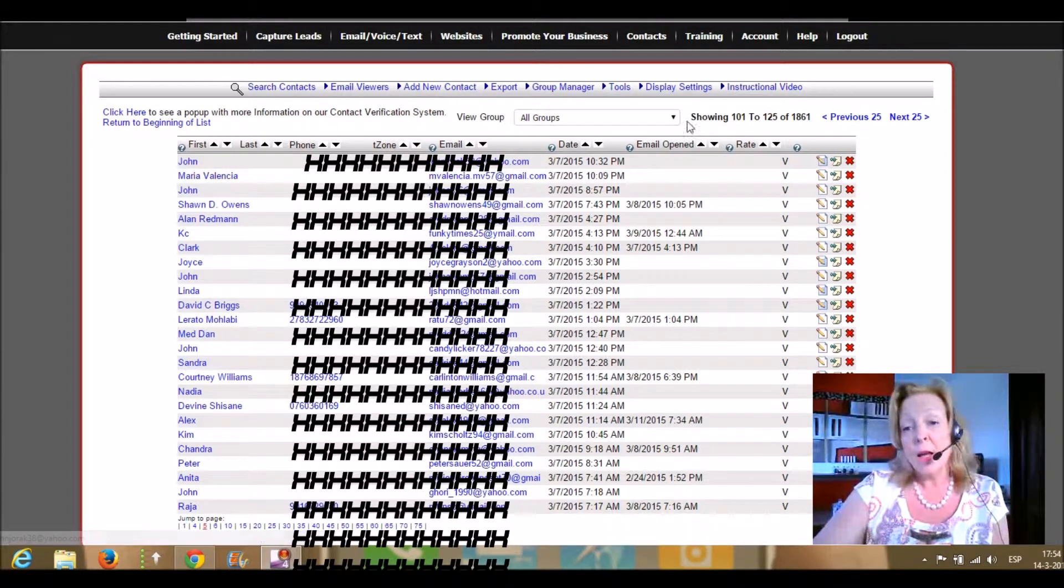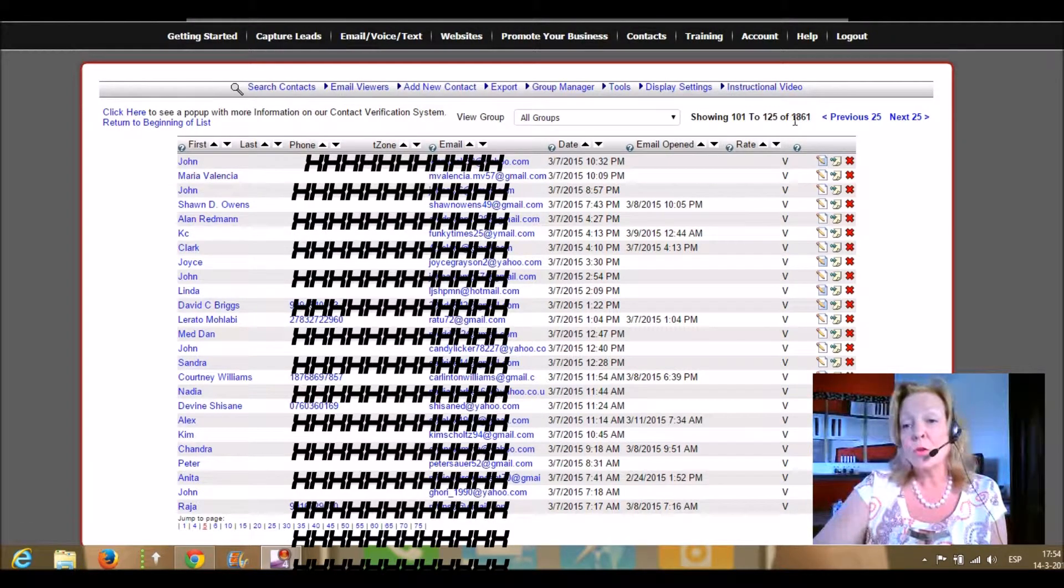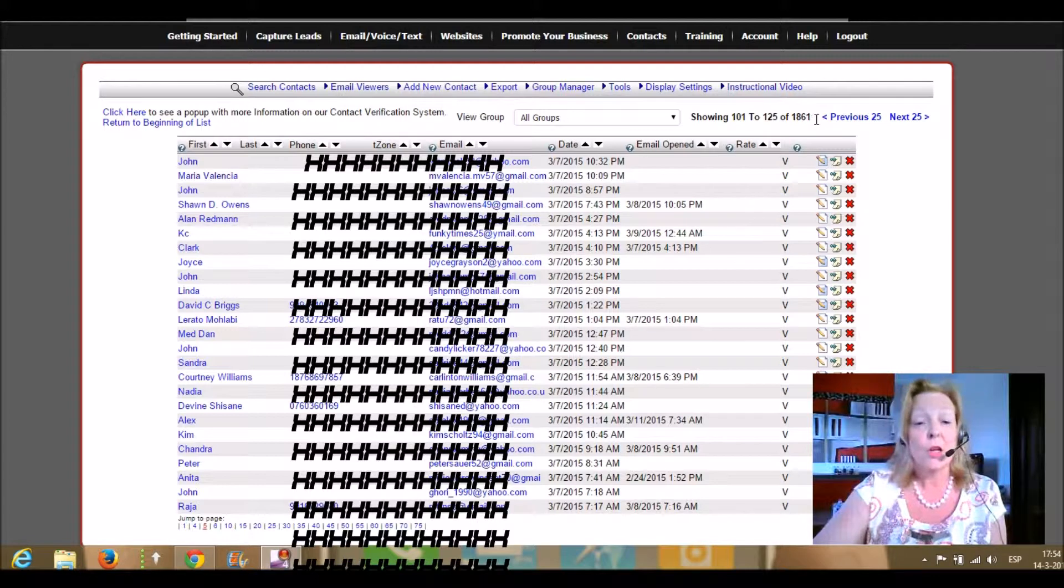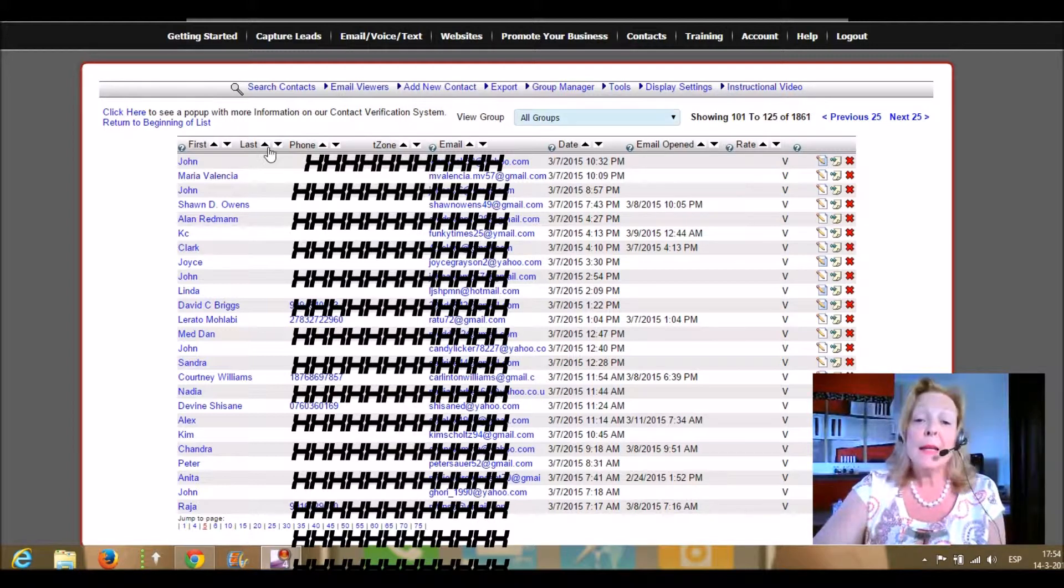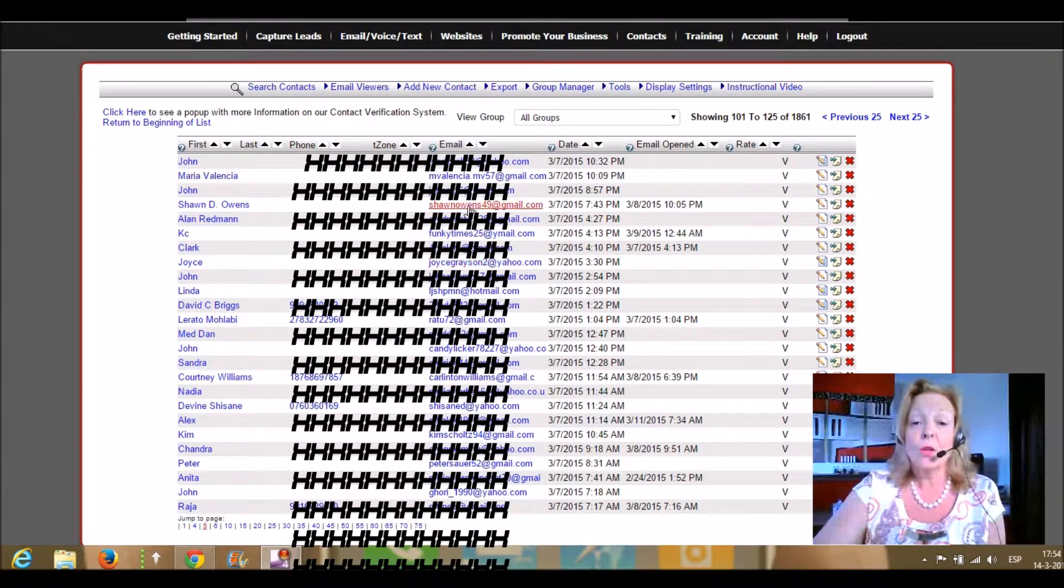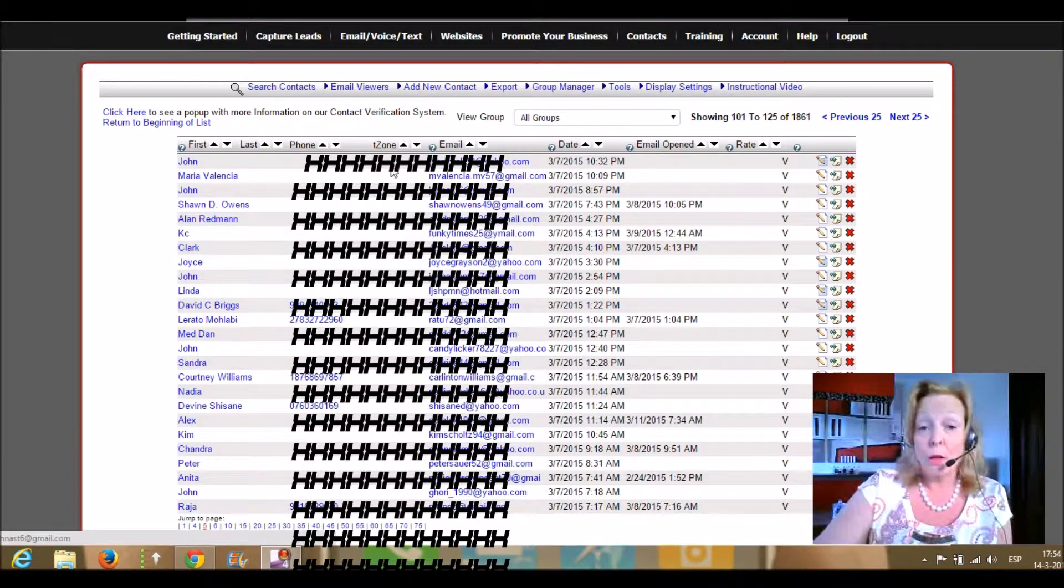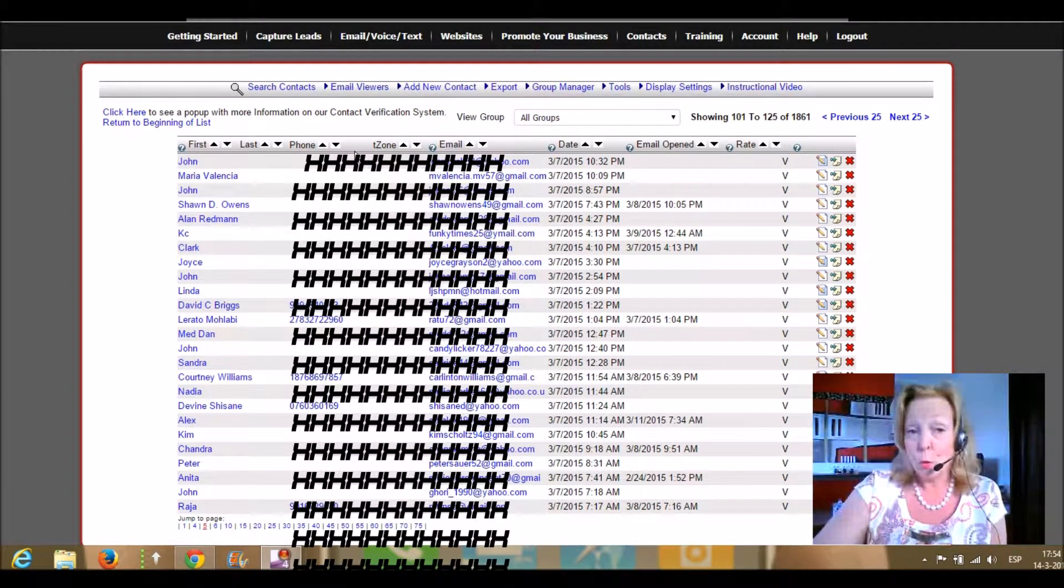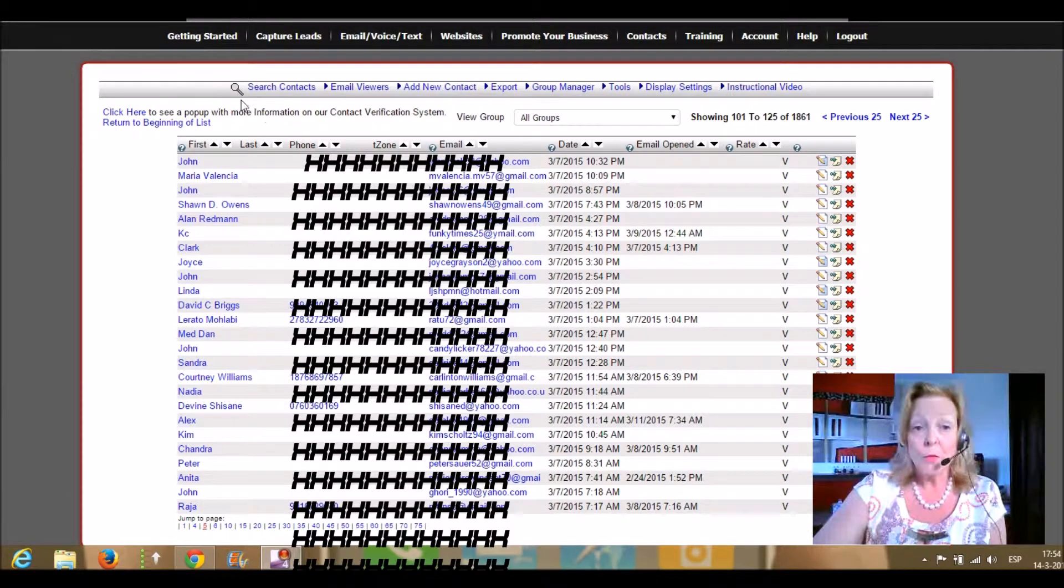As you can see, I have 1861 leads generated in less than a few months.